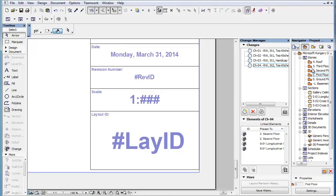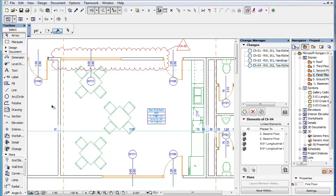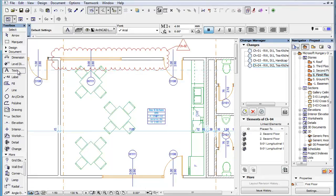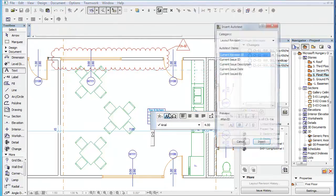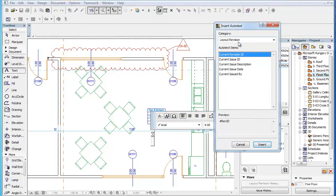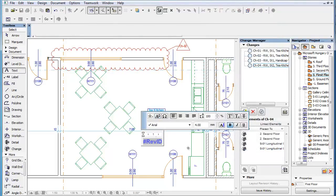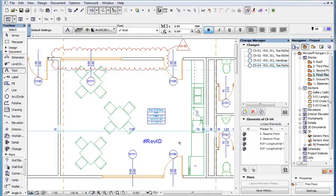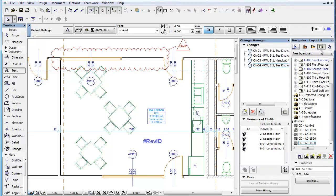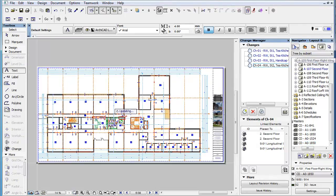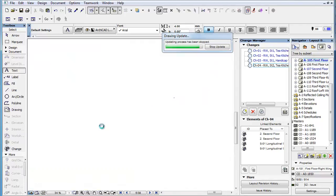You can also insert this Autotext into a text block placed in a model viewpoint. Again, in the viewpoint only, the Autotext code of the revision ID will be displayed, but when the given viewpoint is displayed on a layout, the Autotext will display the correct revision ID of the given layout.